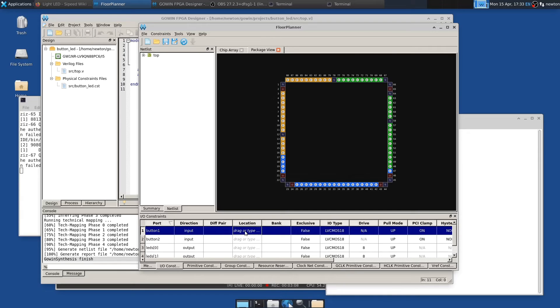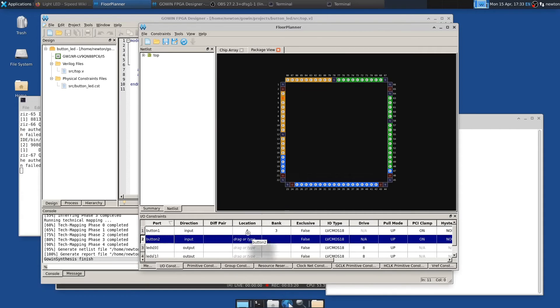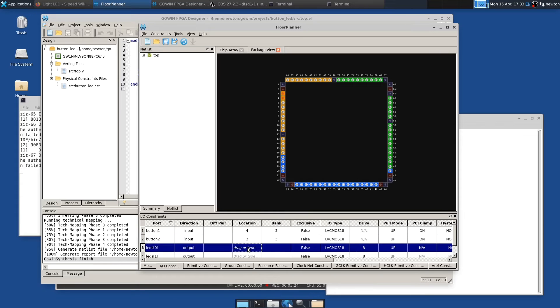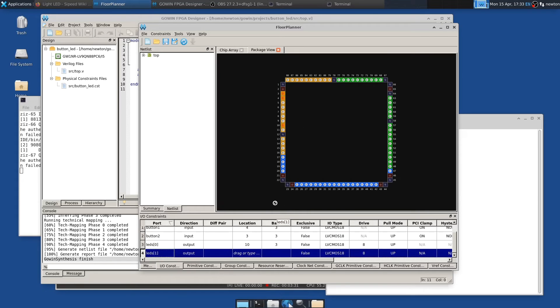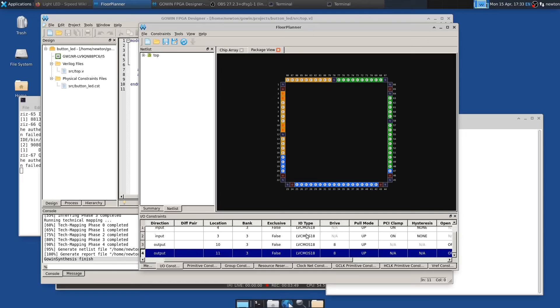That's what we need. And so one thing you can do is you can drag, click here for button one location and drag that to the pin that this connects to. And button one happens to connect to pin four on the Tang Nano 9K. And button two connects to three. And LED zero, I think, connects to 10. And LED one connects to 11. You could also just type four, three, 10, 11. And then you have to check all of this other stuff. And one key is the I.O. type. And you just kind of have to know that the LED and the buttons are using LVC CMOS 1.8 volt connections.